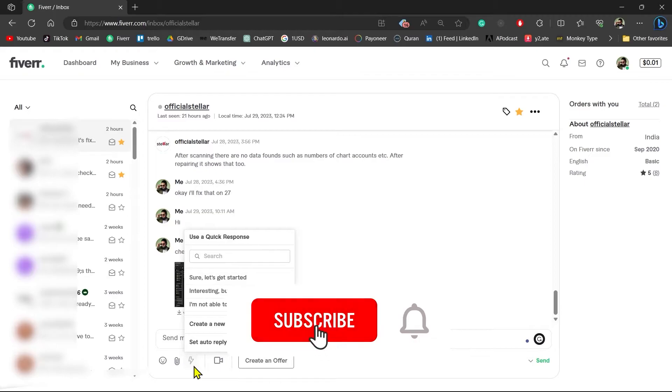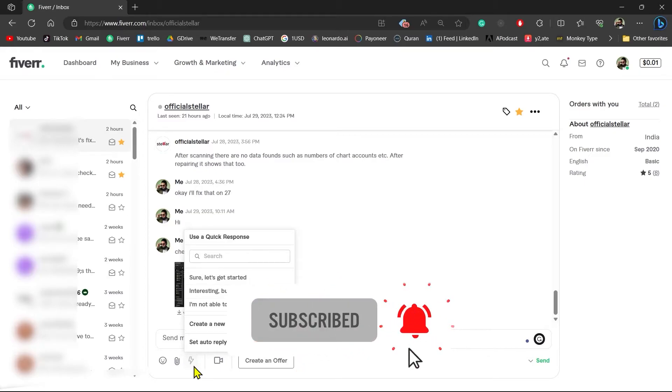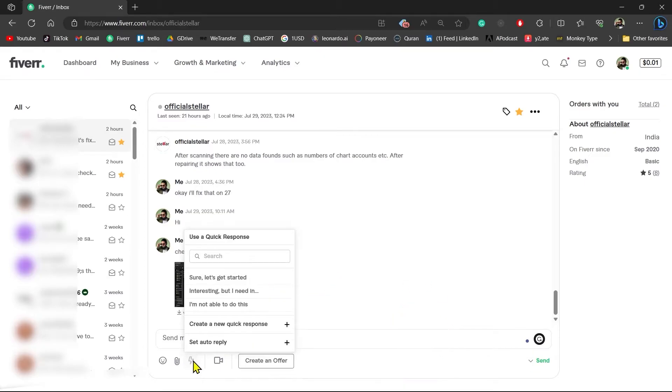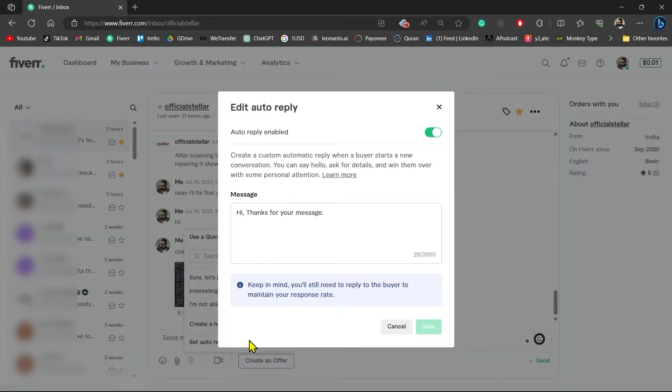Now you will see an option: Set Auto Reply. Click on this button, and here you can see I have already set an auto-reply.